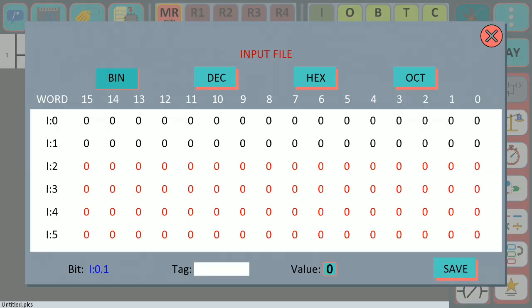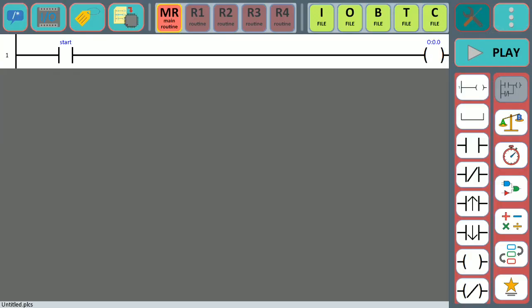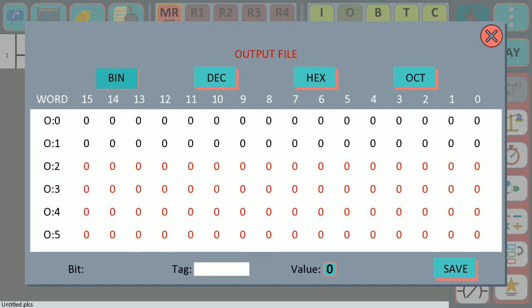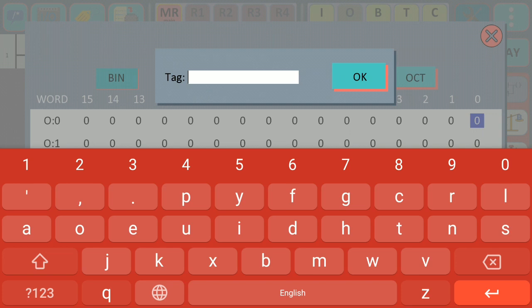Okay, then what you can see is that this contact now has the variable name tag 'start'. We're going to do the same for the coil, so we open the output file and select the variable.